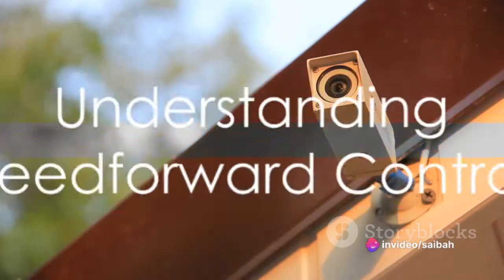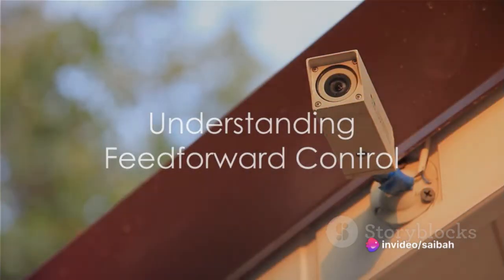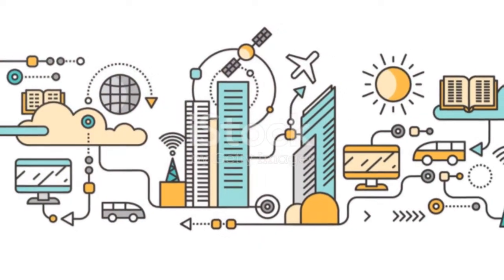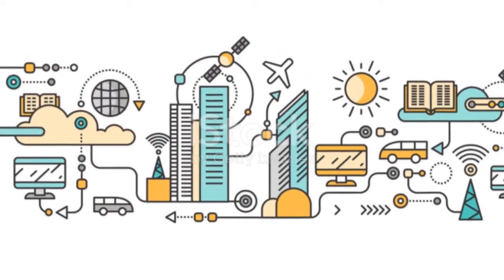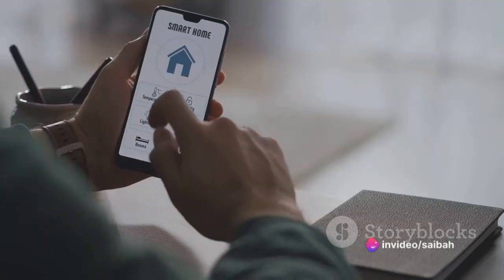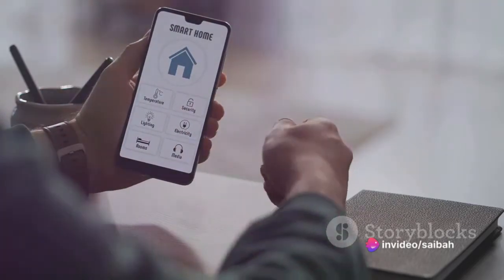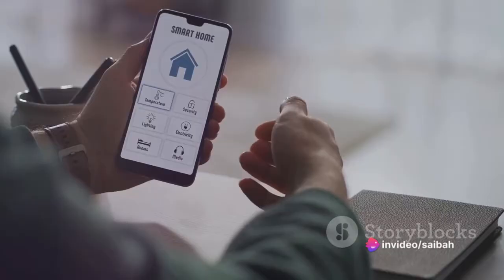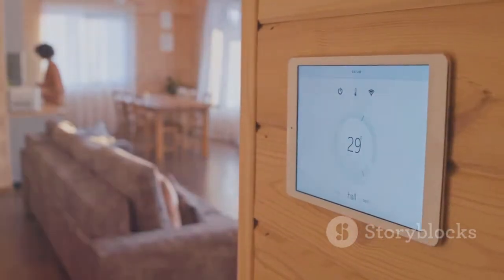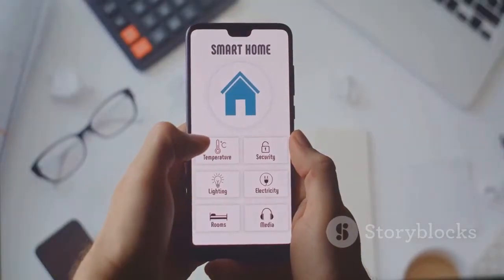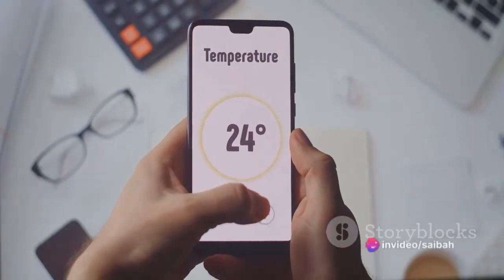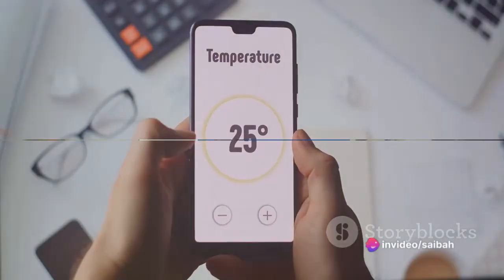One of the ways to achieve this is through feed-forward control. But what is feed-forward control? Feed-forward control is a predictive strategy used in control systems. Instead of waiting for a disturbance to occur and then adjusting, feed-forward control anticipates changes and makes necessary adjustments in advance. It's like your smart home system that adjusts the room temperature before you step in, based on your usual preferences and the current weather conditions.